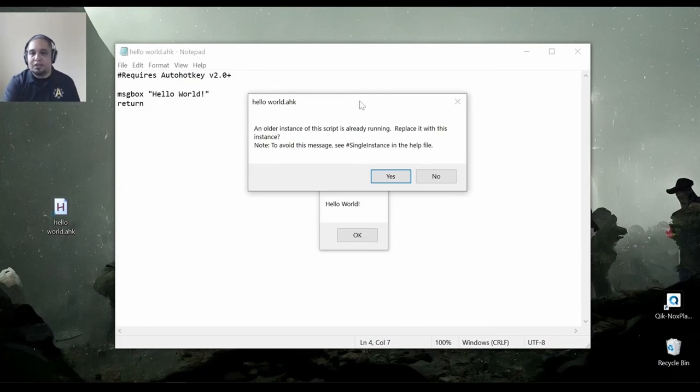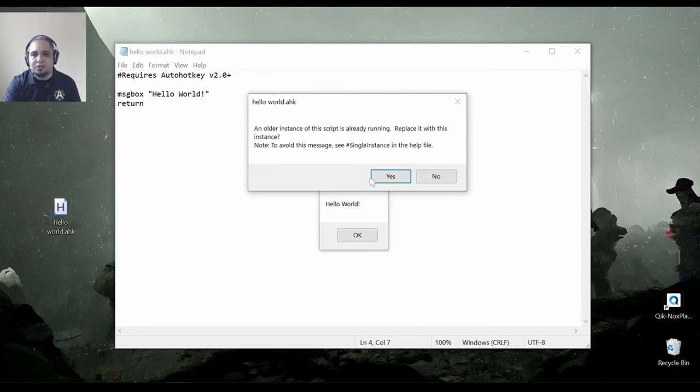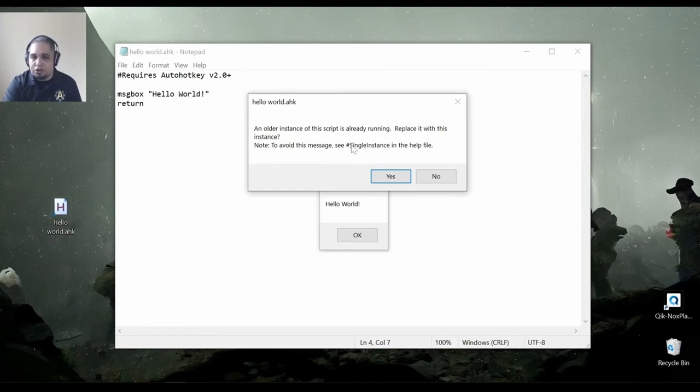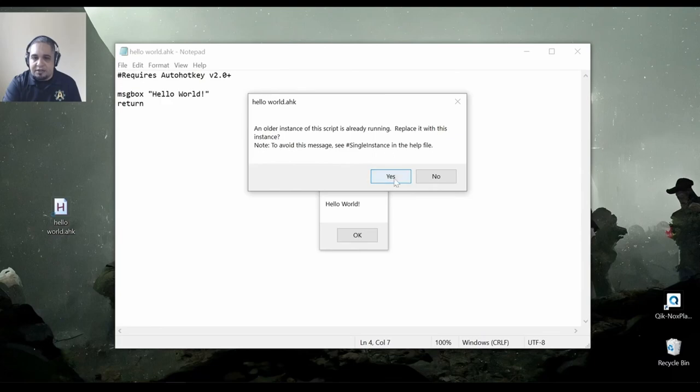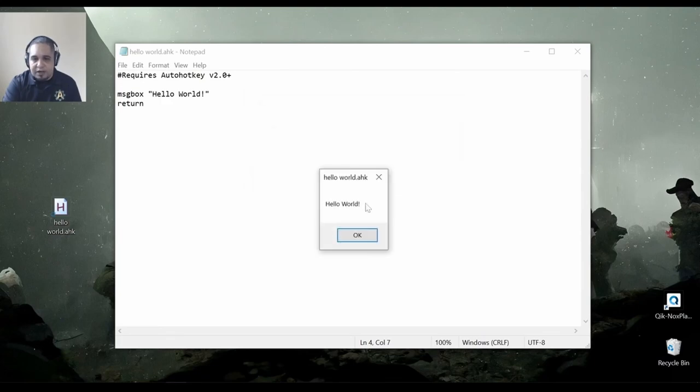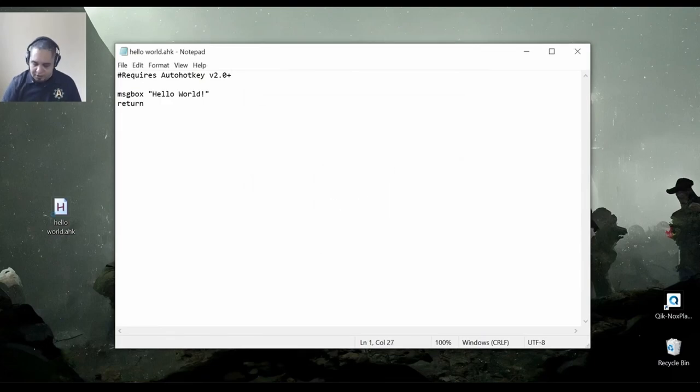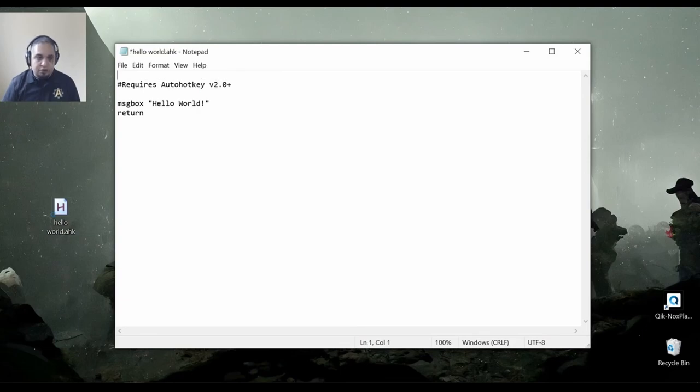We can use a different directive to make sure this does not show up. And actually, the message shows what the directive is. The directive is single instance. I'm going to replace this one right now. I'm going to say, okay. And let's go ahead and add that to our script. Single instance.